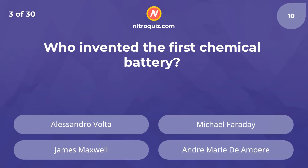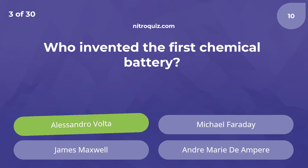Who invented the first chemical battery? Answer is Alessandro Volta.